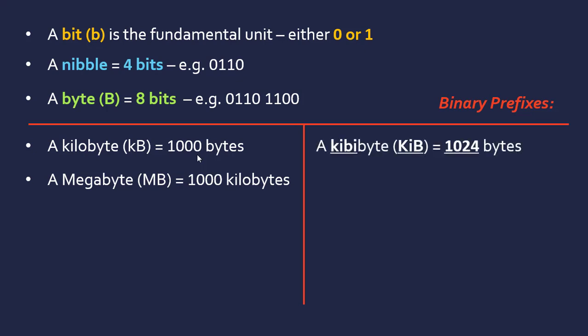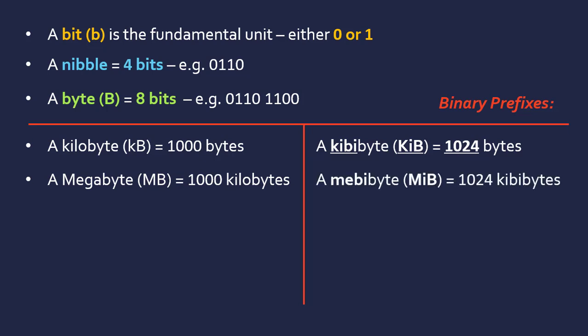We now should be using binary prefixes. A kibibyte (KiB) is 1024 bytes—this is correct. You never really get a thousand bytes due to how binary works; the closest number is 1024. Likewise, there's a mebibyte (MiB), which is 1024 kibibytes.